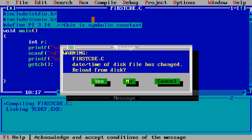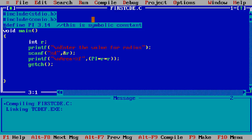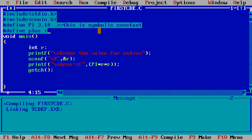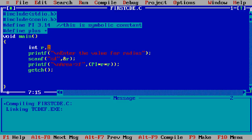so I write here #define PLUS and I giving here the plus means anywhere I write the PLUS then this symbolic constant replace with the plus symbol so I simply need here to declare two variables x and y